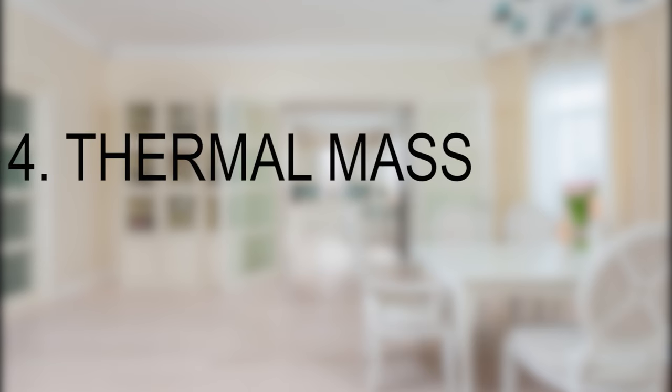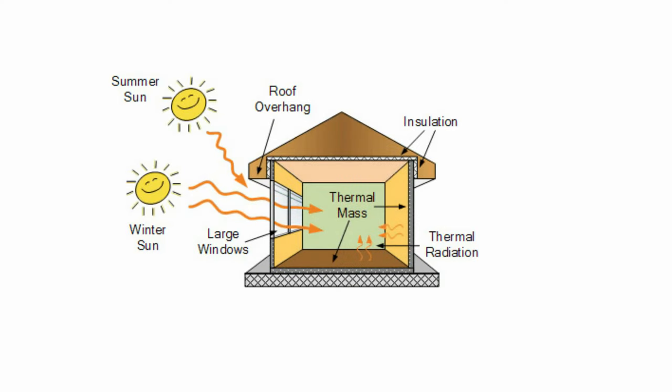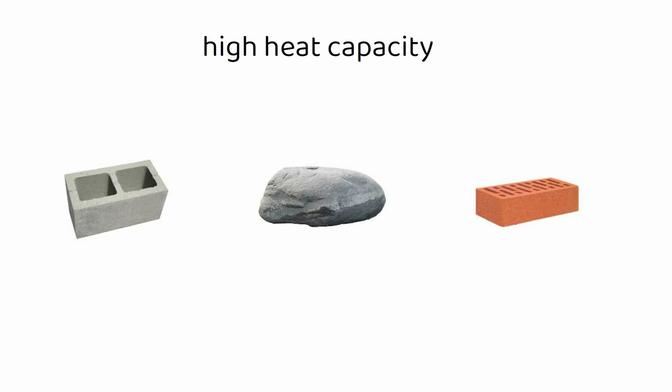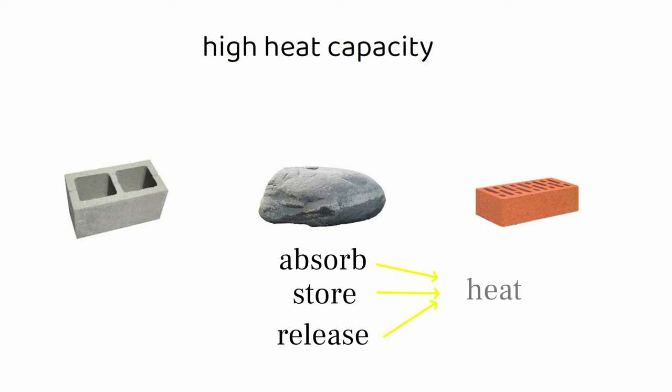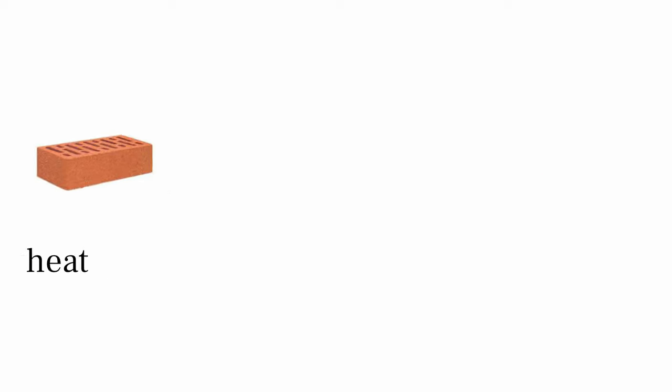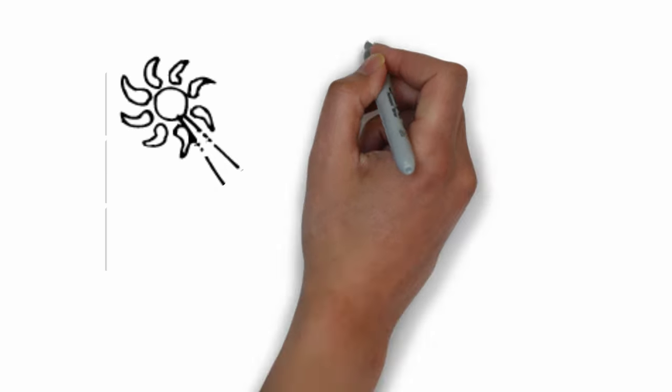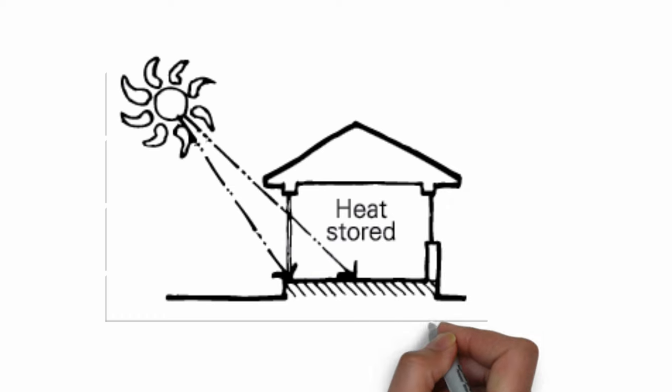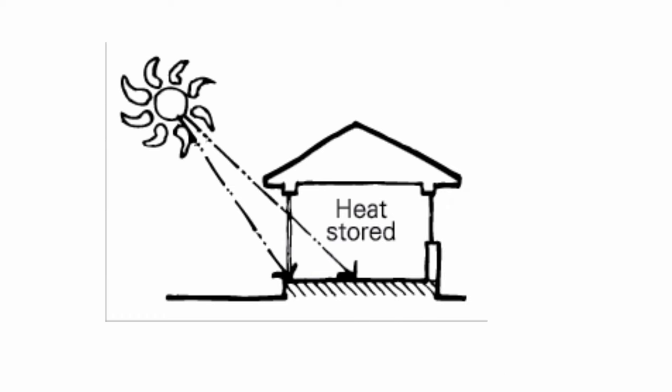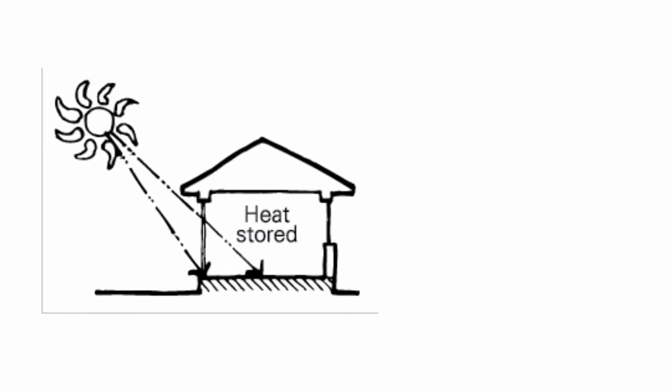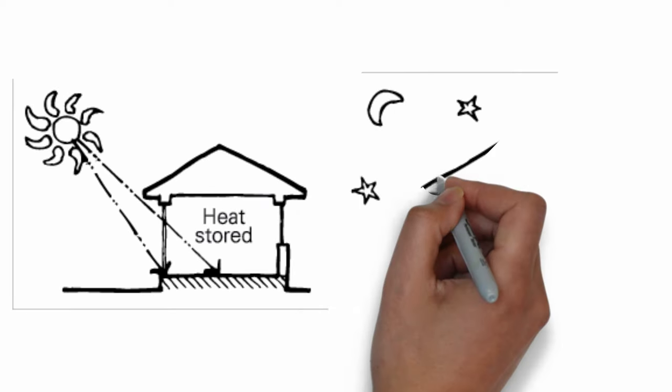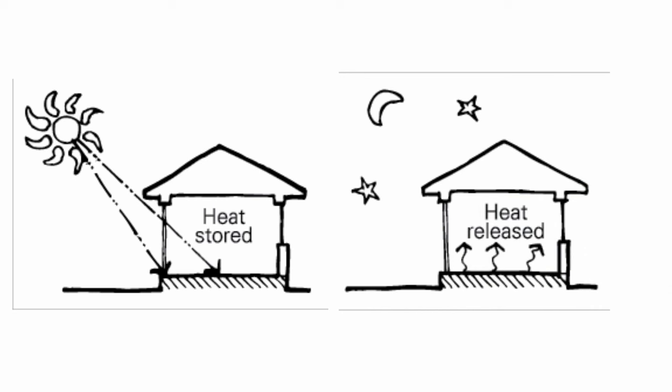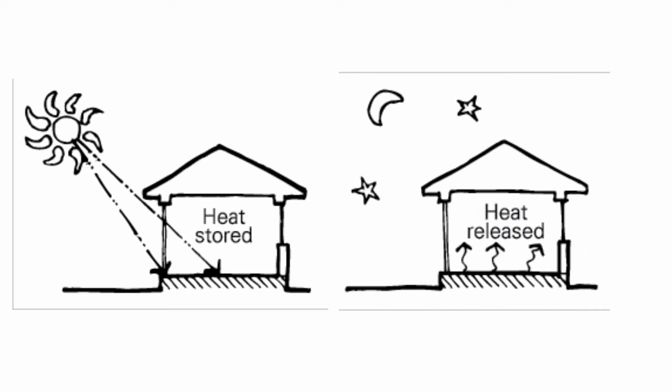Thermal Mass: Thermal mass refers to materials with high heat capacity, such as concrete, stone, or brick, that can absorb, store, and slowly release heat. Placing thermal mass elements, such as concrete floors or interior walls, on the Southern Side of the home allows them to absorb solar heat during the day and release it gradually, contributing to passive heating in cooler periods.